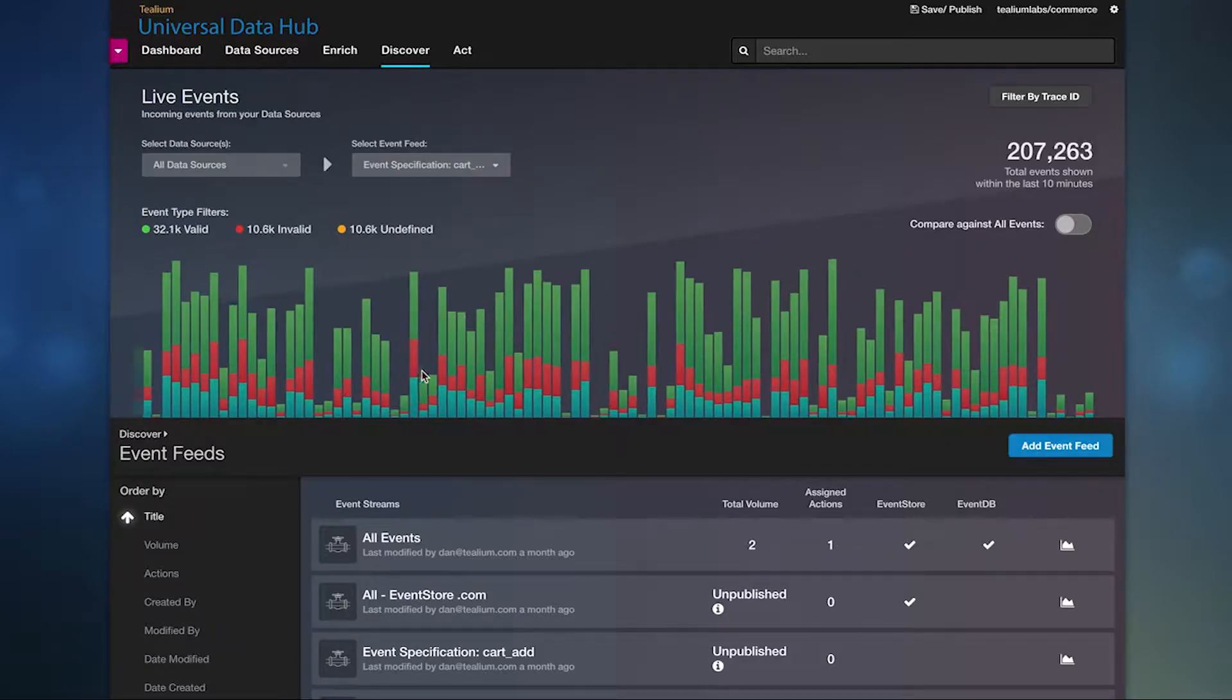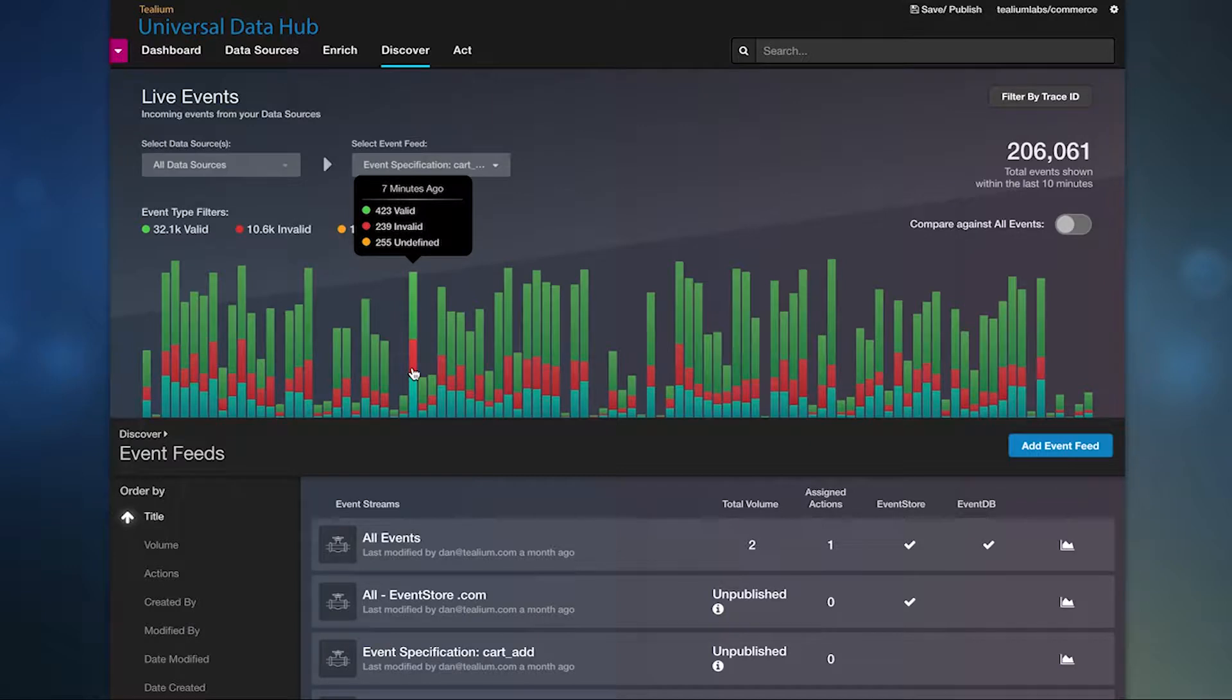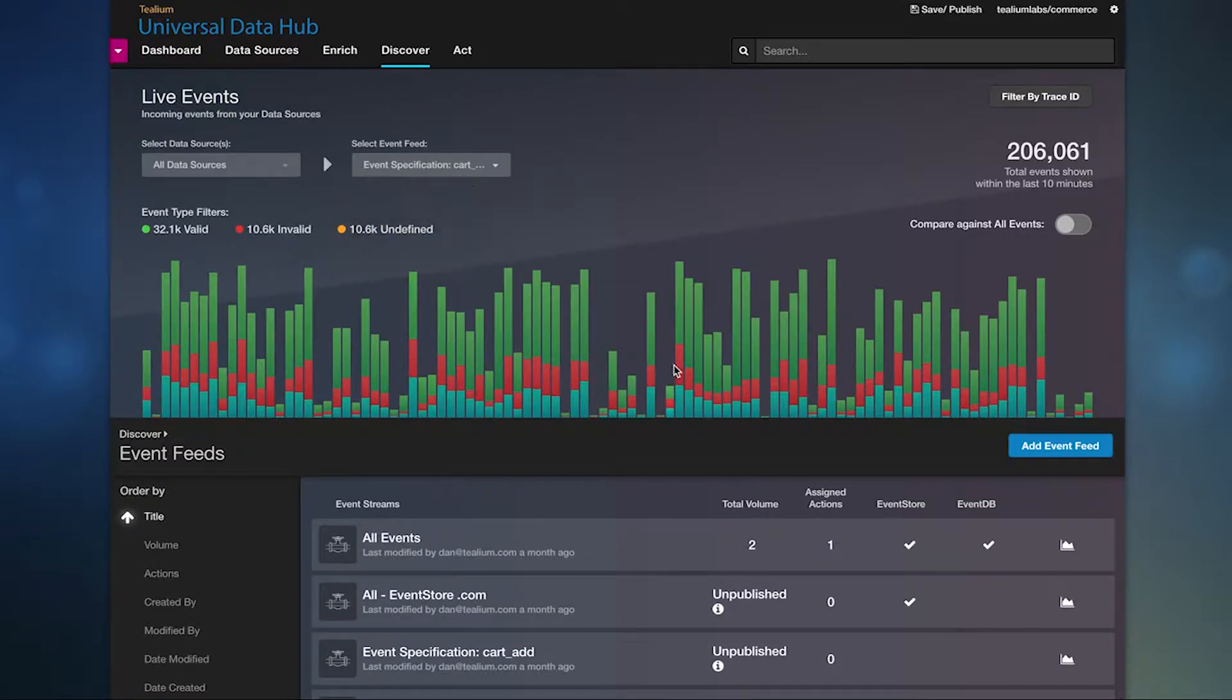With live events in Telium EventStream, you can monitor and inspect incoming data in real-time.